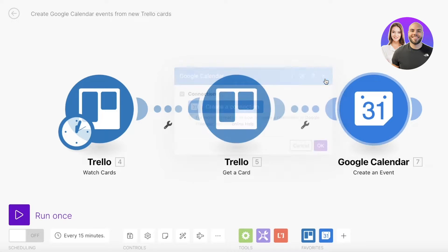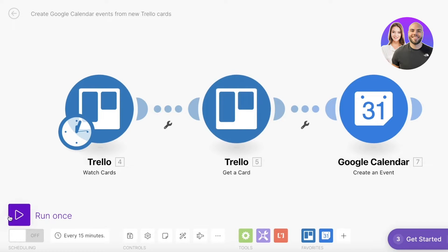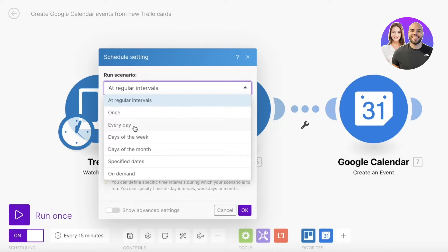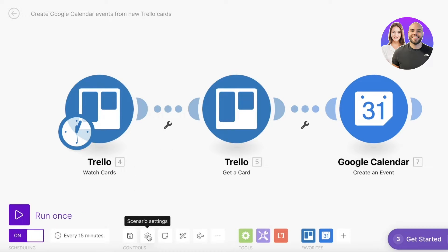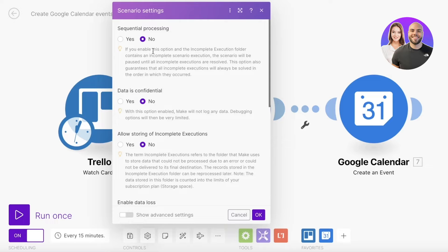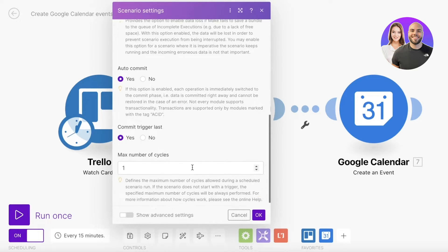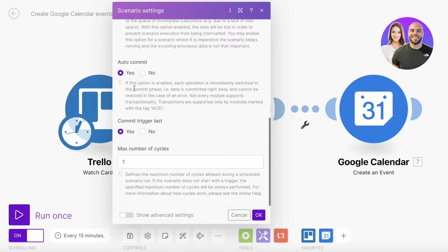Other than these automations, you can choose to run this once, and you also have scheduling — you can schedule it for every 15 minutes, at regular intervals, once every day, days of the week, days of the month, or a specific date and time. You also have some saving options and scenario settings: sequential processing, whether the data is confidential, allowing the storing of incomplete executions, and enabling data loss auto commit — this switches the committed phase so data is committed right away and cannot be restored in case of an error. You also have the commit trigger list and the maximum number of cycles.